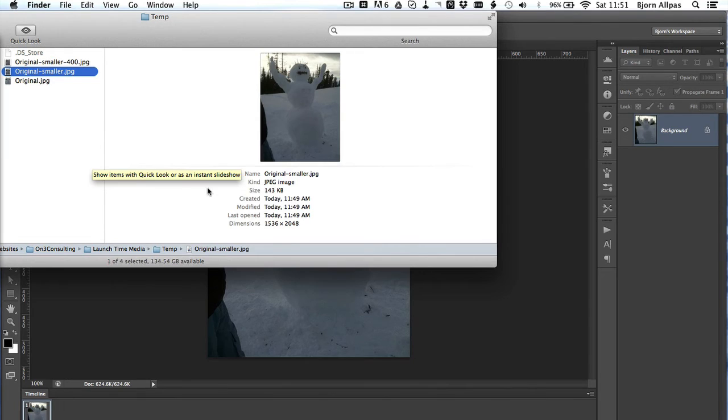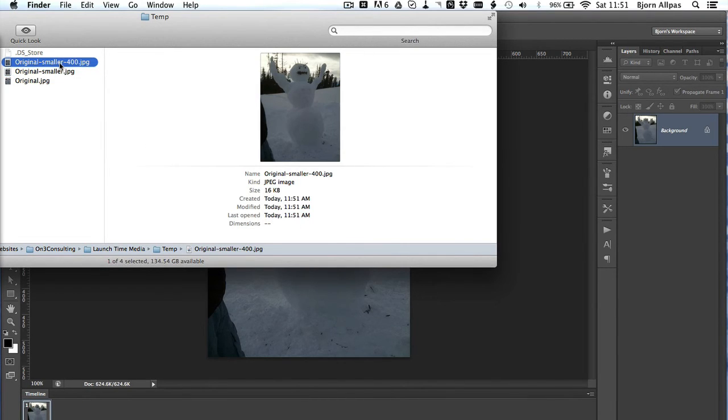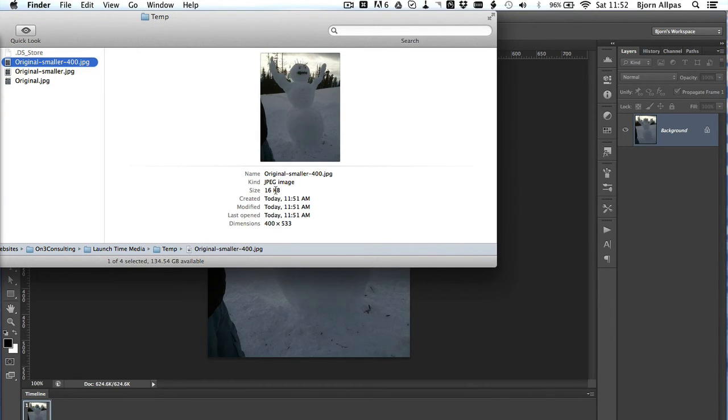If we go back to our finder or back to our folder. So the original smaller image that we did was 143 kilobytes. Now the one we just saved, that's only 400 pixels wide, that one is 16 kilobytes. So that's almost another 10 times reduction from the smaller image.